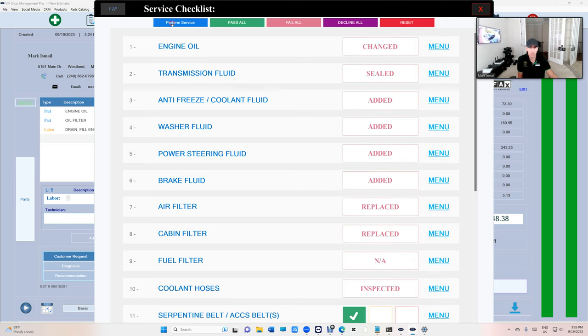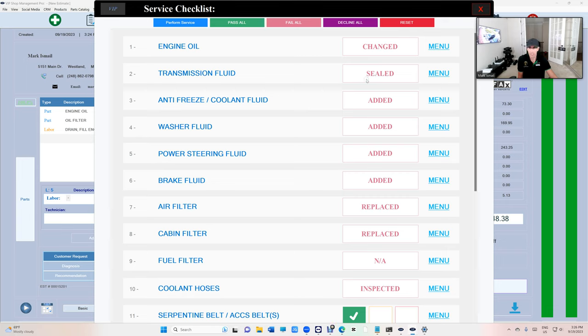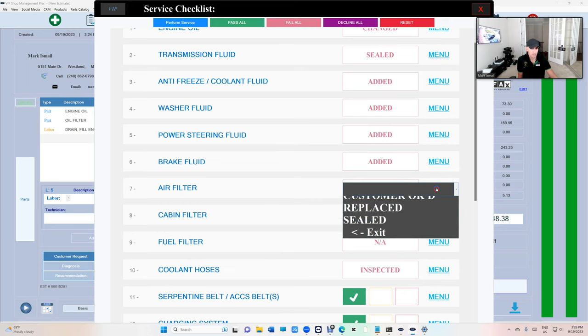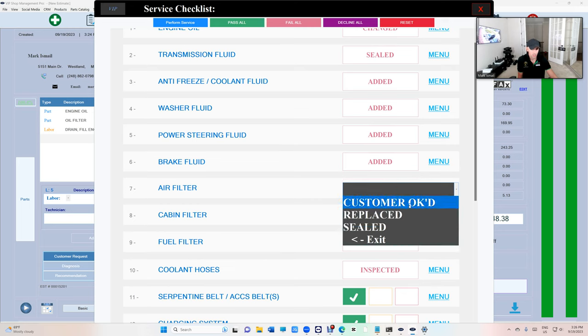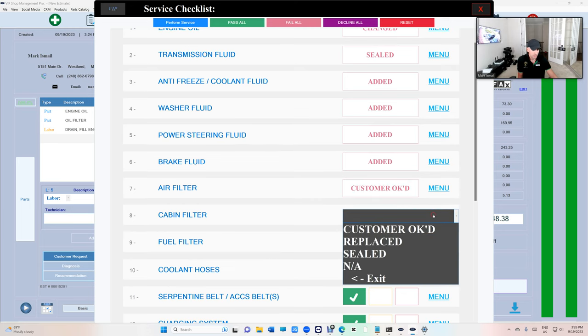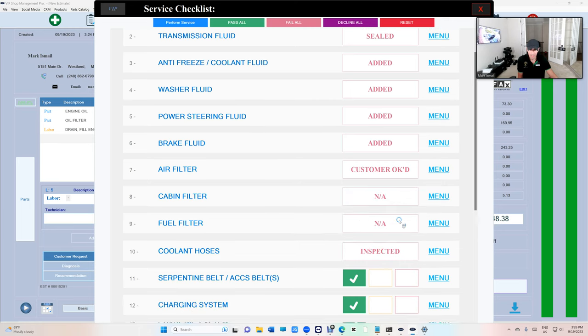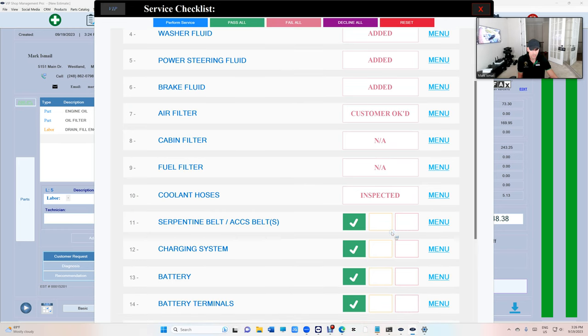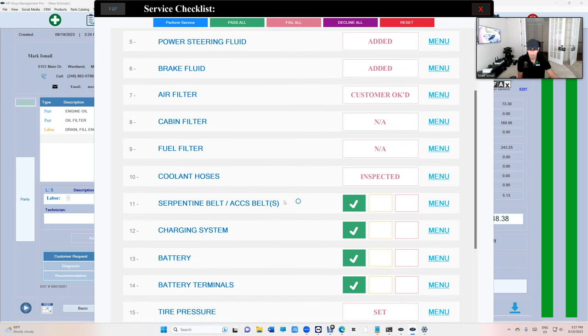So if I click perform service it's going to say okay well you did oil change. Most of the time transmission fluid is sealed, you can't touch it anymore. I'm sure you added some fluids right here. Brake fluid, air filter is replaced, you're supposed to sell it to them but if you couldn't just say customer declined, right? Cabin filter you couldn't find it, N/A that's fine, fuel filter doesn't even exist anymore on most cars.